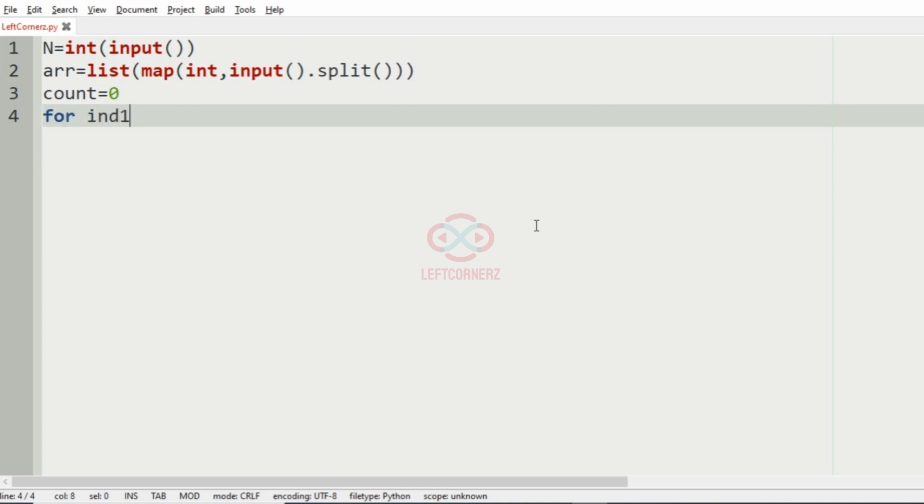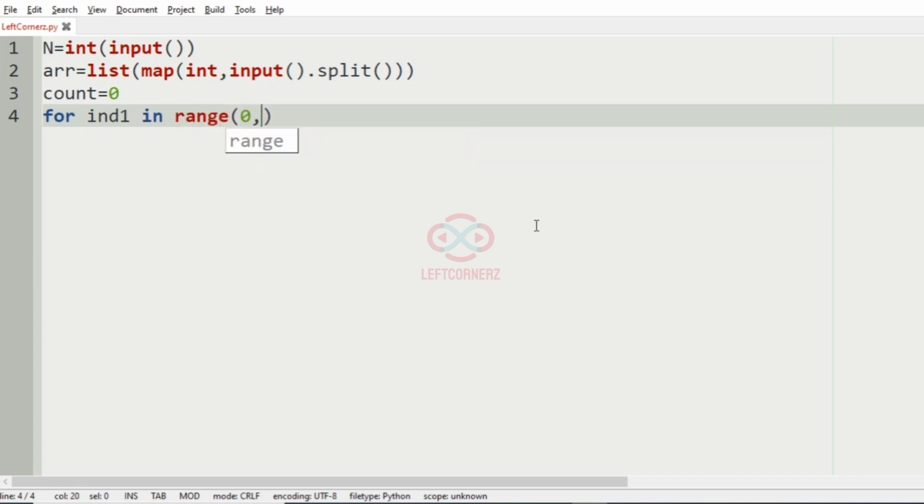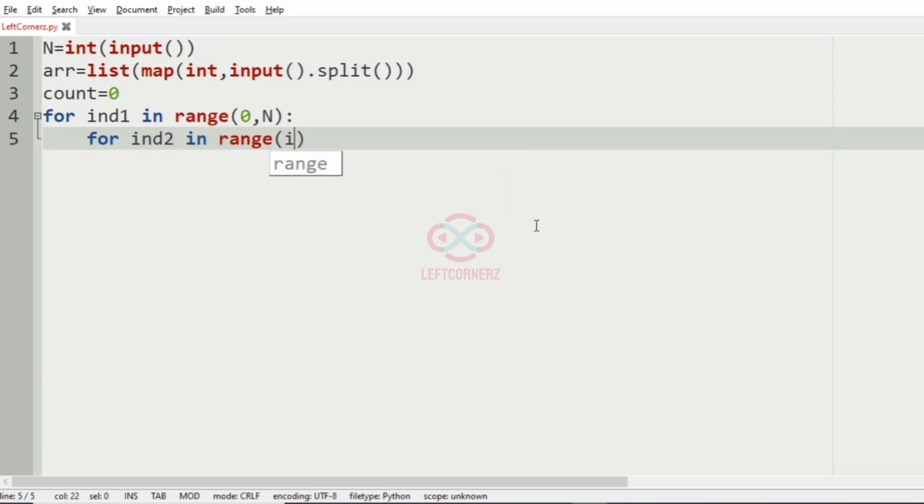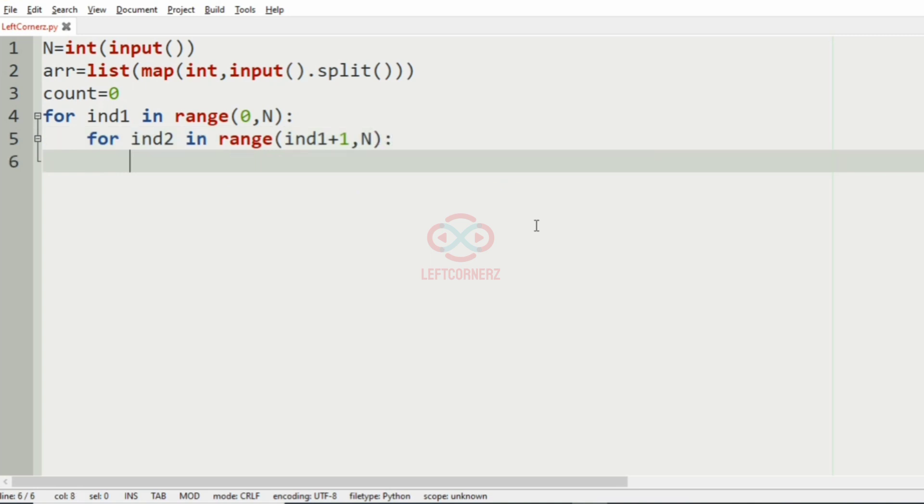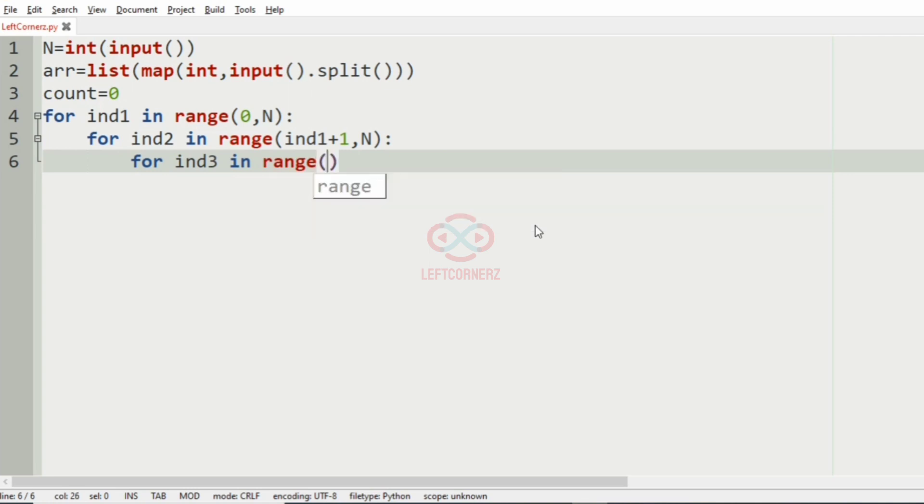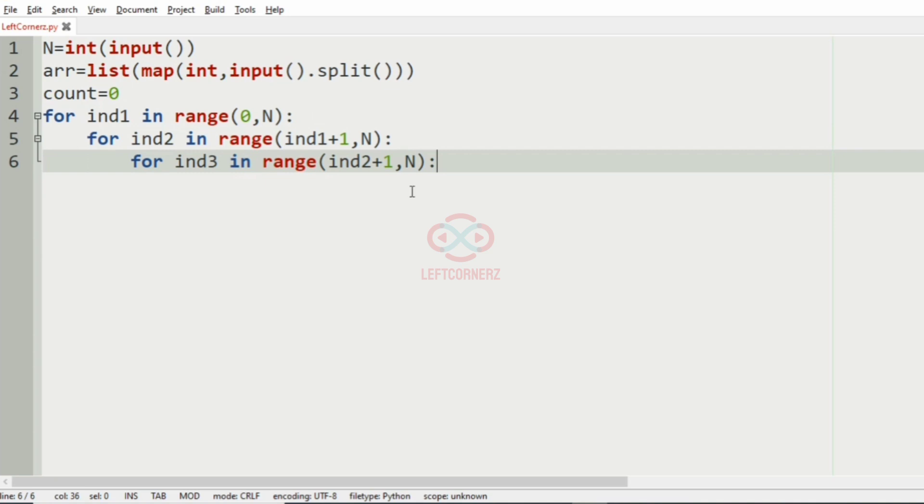This will be our final output. Now in order to find the possible triplets, we'll have three for loops. For in1 in range 0, N, for in2 in range in1 plus 1, N, and then for in3 in range in2 plus 1, N. So these three for loops will give us the possible triplets.